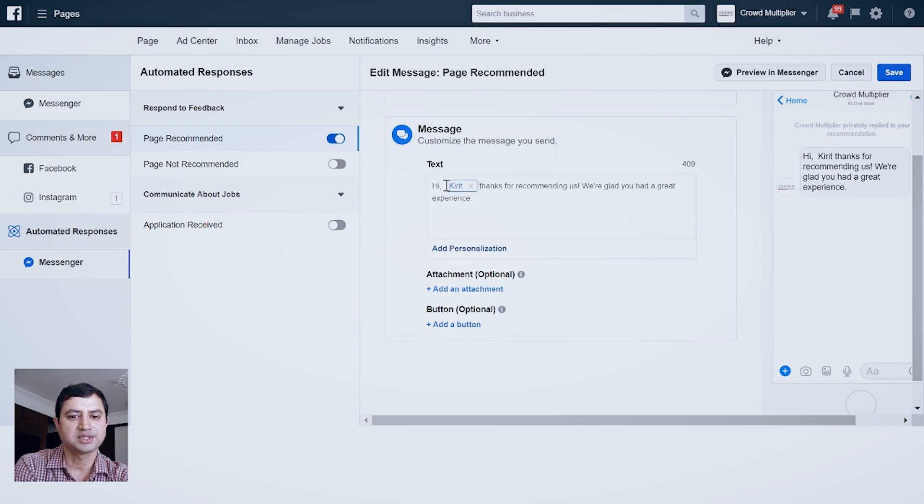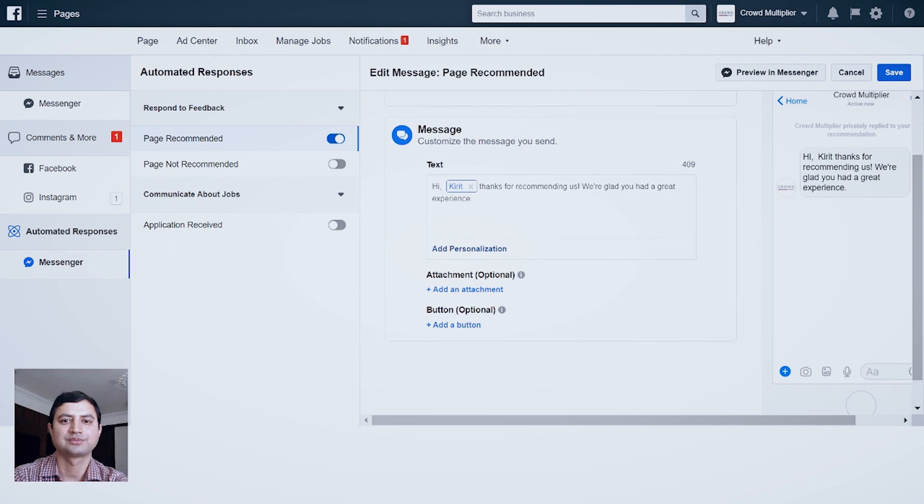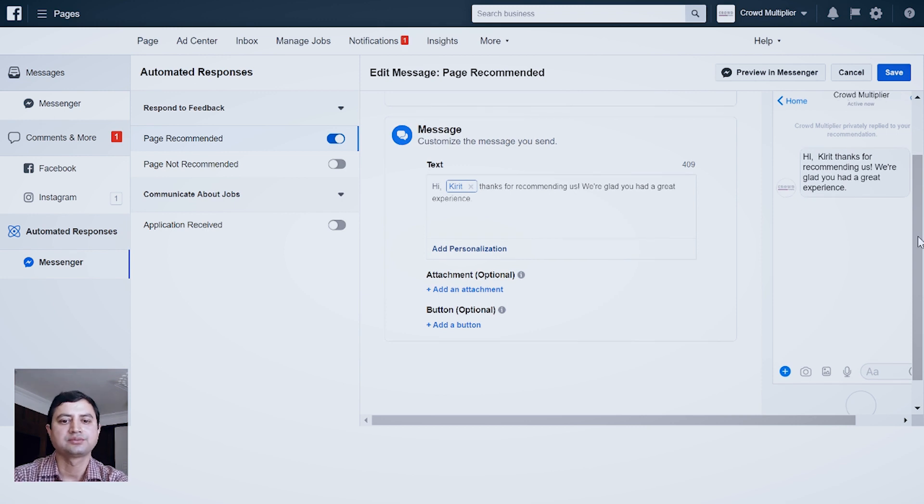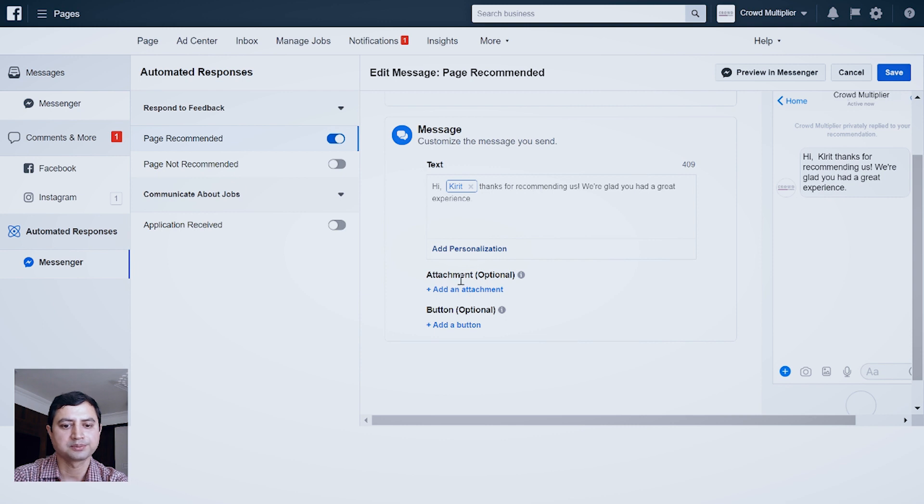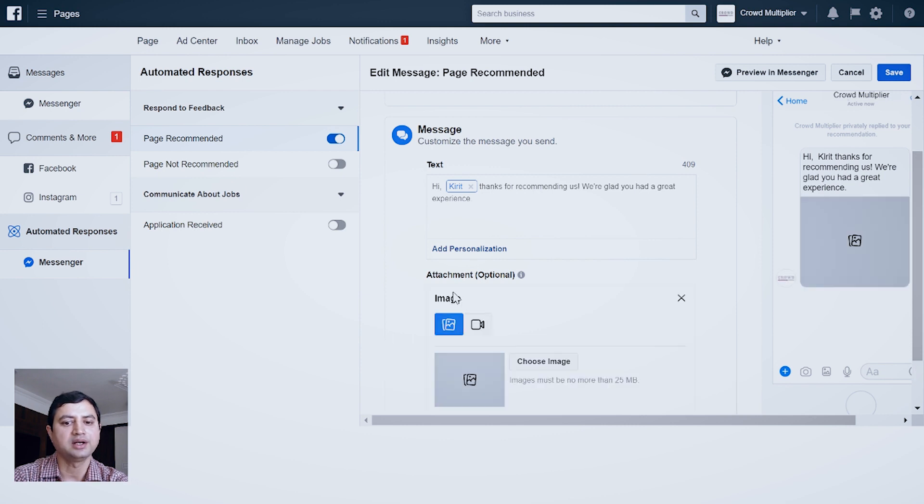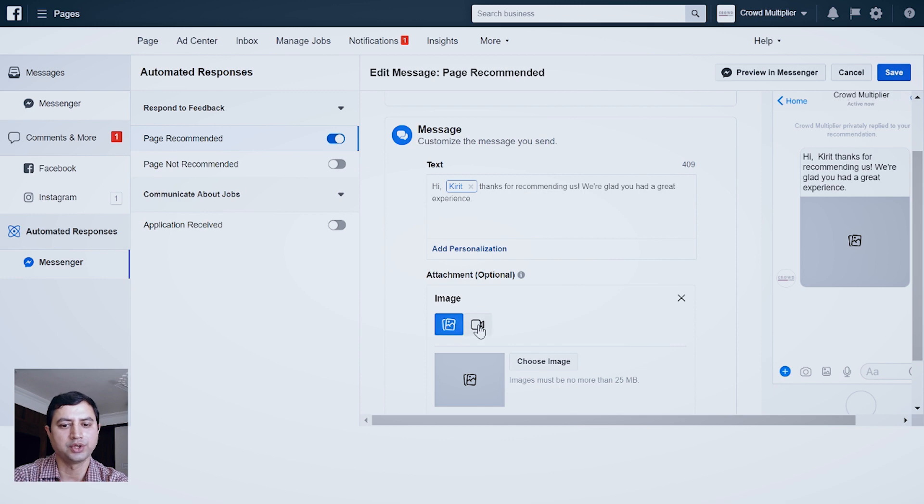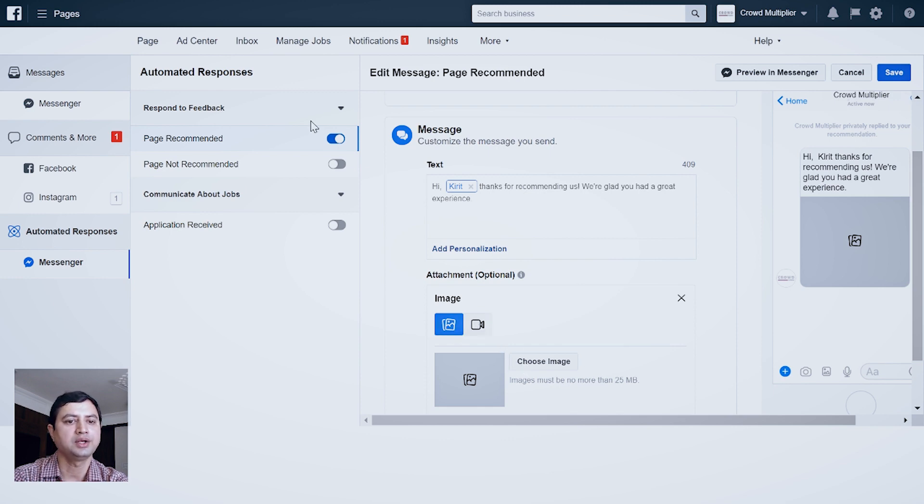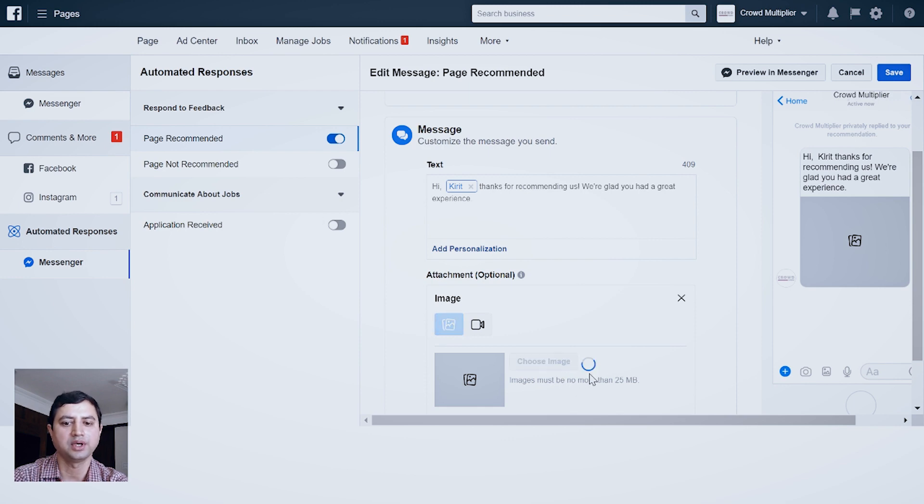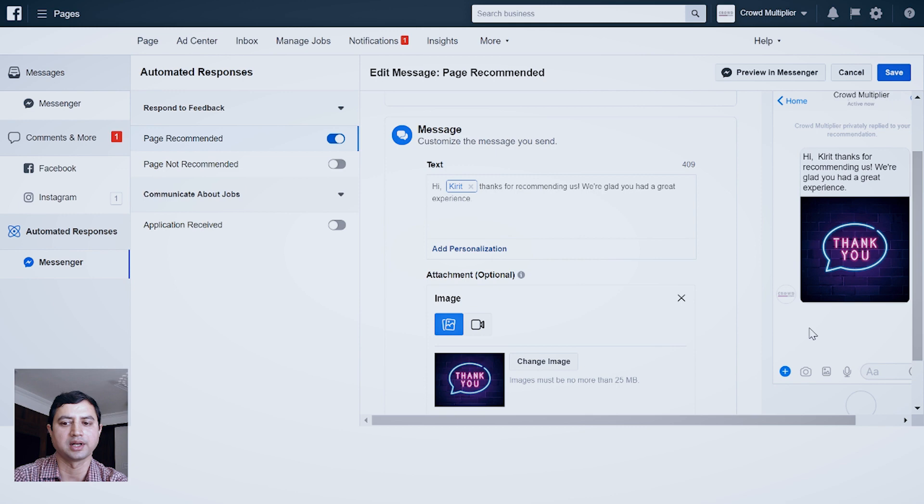And immediately my name appears over here. Further, along with this message, I want a thank you image to go. For that I will click Add an Attachment. You can attach either image or video. Right now I'm attaching an image, and your image should be ready in advance. Once you select your image, it should appear over here like this.